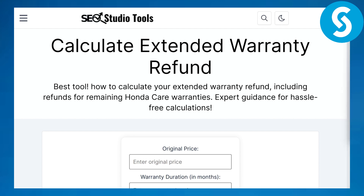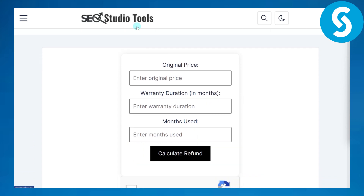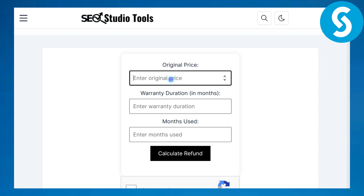What you are going to be doing is simply head over to this site called SEO Studios 2, and there you have this type of calculator. You need to enter your values in here. There are three different fields to fill: the first one is original price, after that we have warranty duration, and then months used.